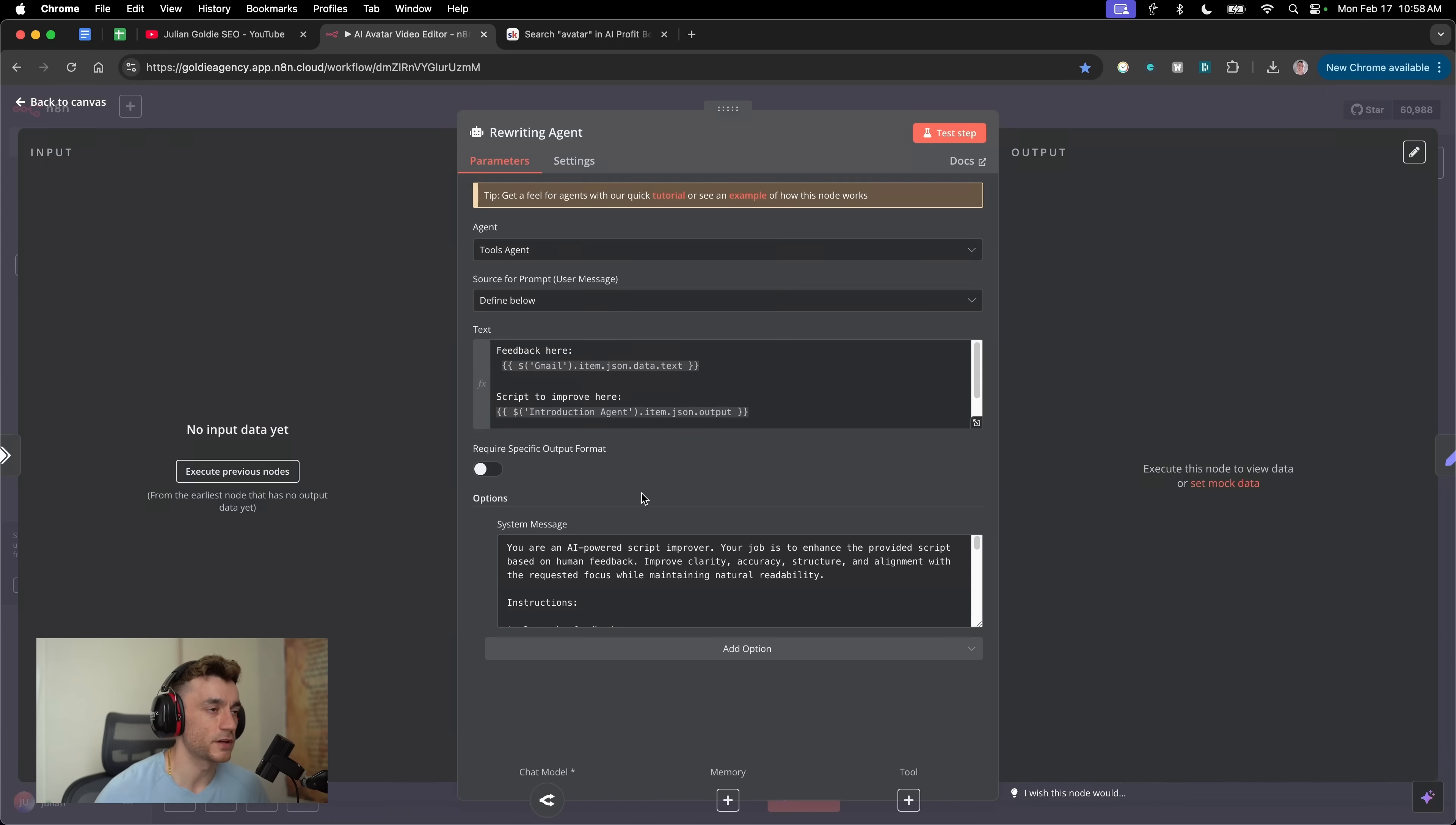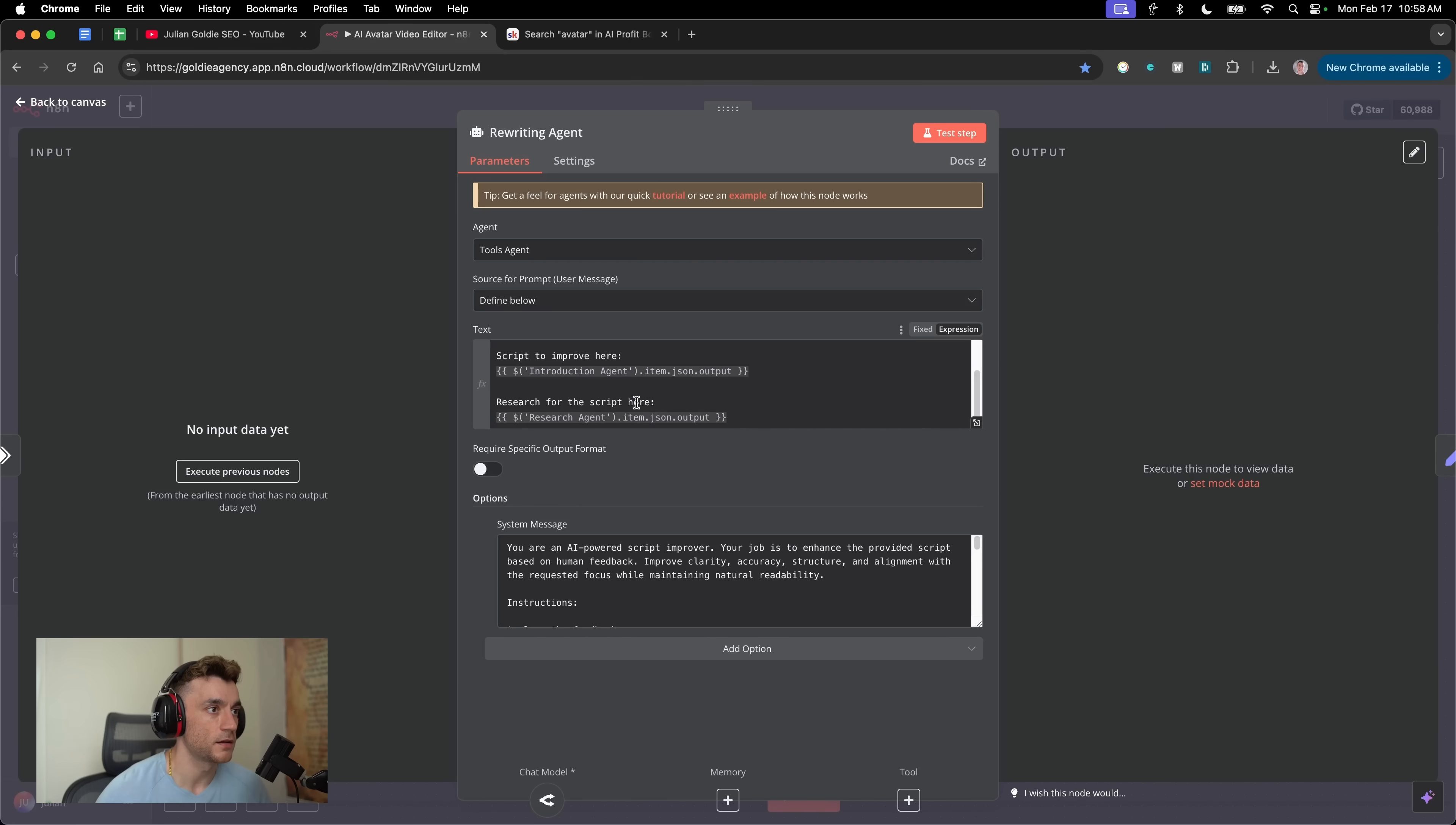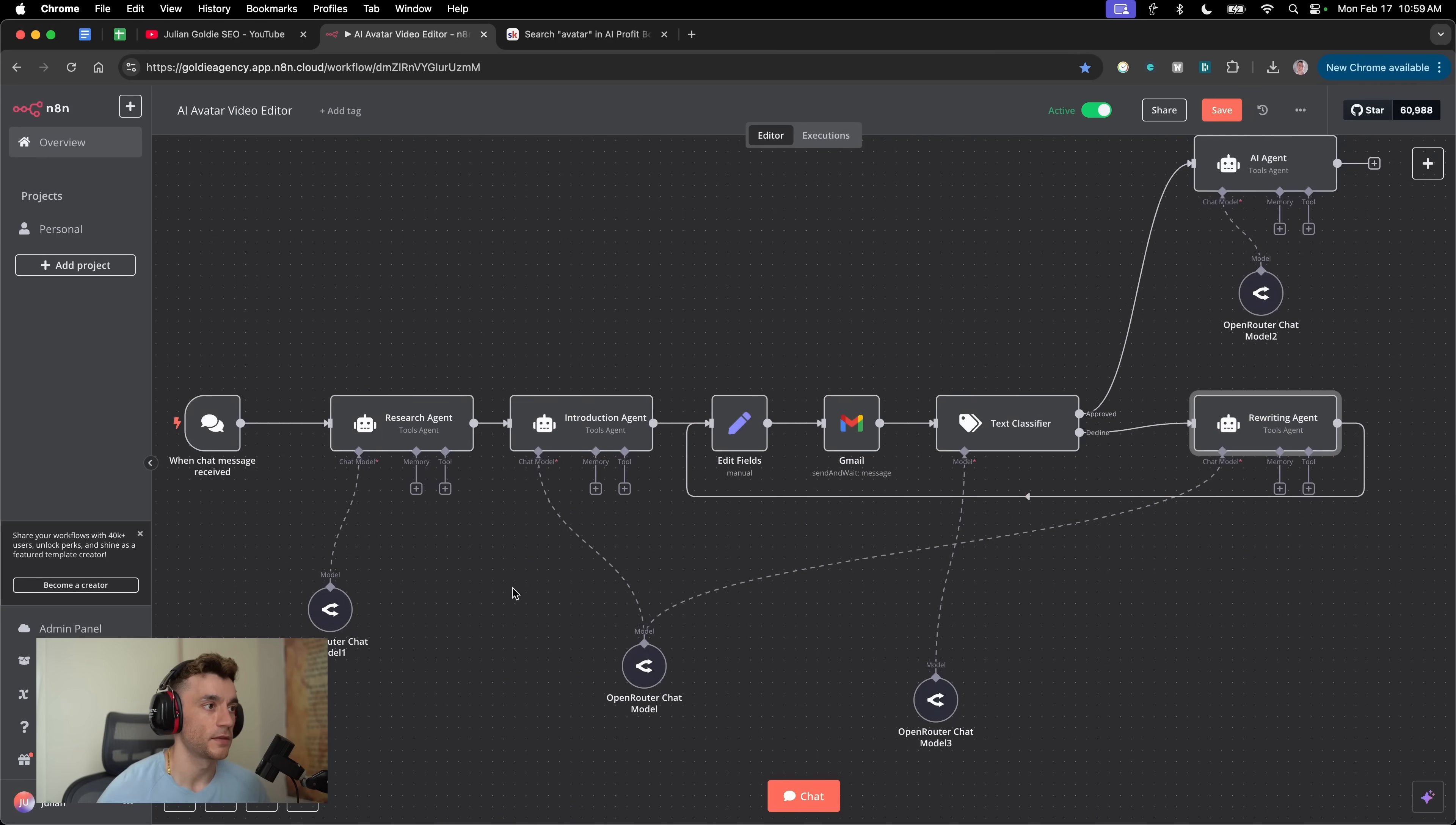And then finally, we've got the rewriting agent. The rewriting agent is also linked to DeepSeek and it's linked to this module over here. You can actually link multiple chat models from the AI agents to the same AI, like you can see. The instructions for this are basically take my feedback, which is the human feedback I give via email, improve the script, which you can see right here. You can also get the research for the script as well down there. If we open up the prompt for this, it's you're an AI powered script improver. Your job is to enhance the provided script based on human feedback, improve clarity, accuracy, structure, and alignment with the requested focus whilst maintaining natural readability. Boom.